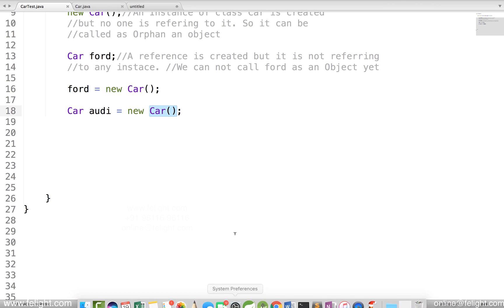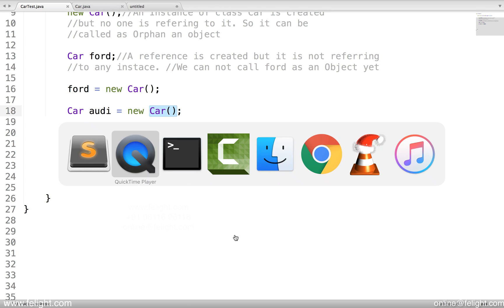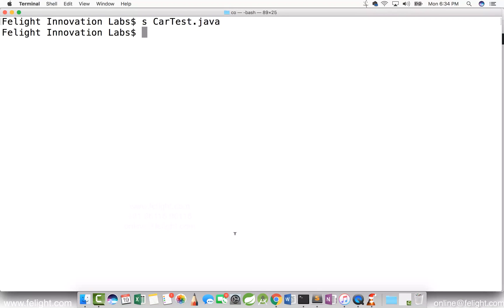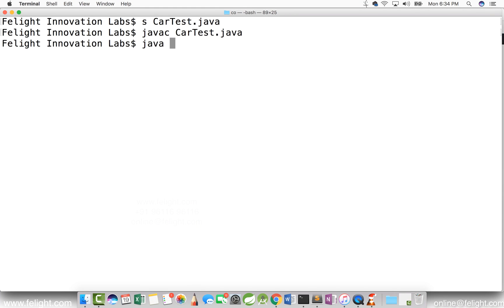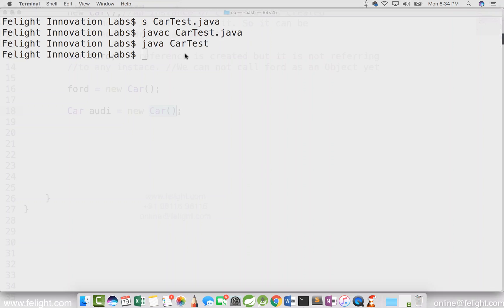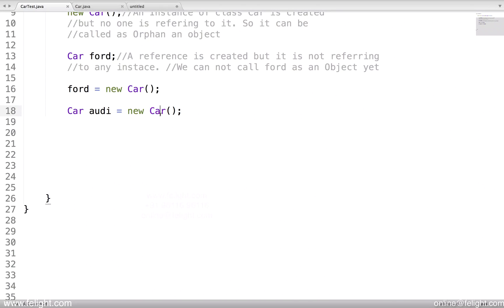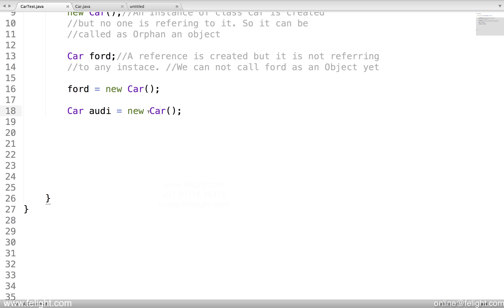But if you go ahead and compile, javac car test.java, when this compilation is not giving any error and there is no other output either, it's not giving us an error. What is the reason? Even though we don't have a method called car, still it is compiling through.